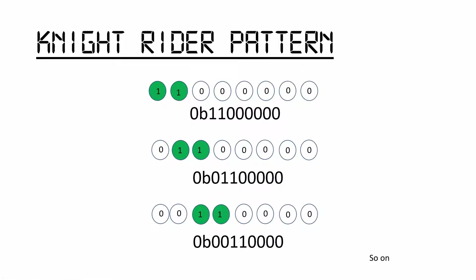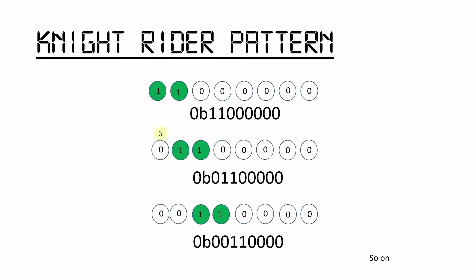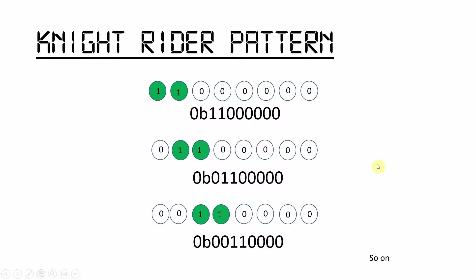Today we are going to create a famous pattern, the Knight Rider pattern. For this, we have to think how that LED light bar works. It starts by lighting up two LEDs initially and moves towards right, and it will move again to the left, continuing with the same pattern.